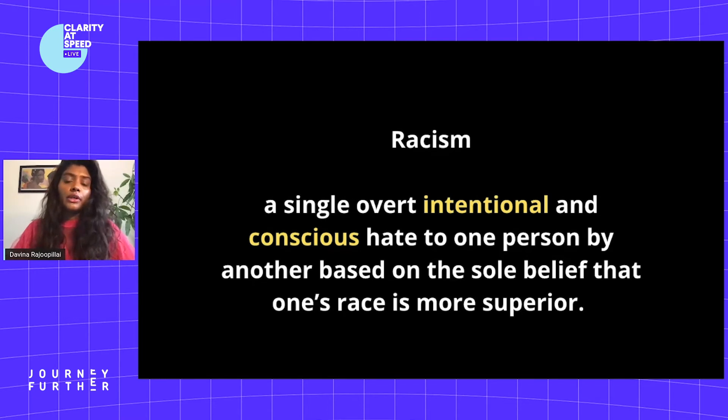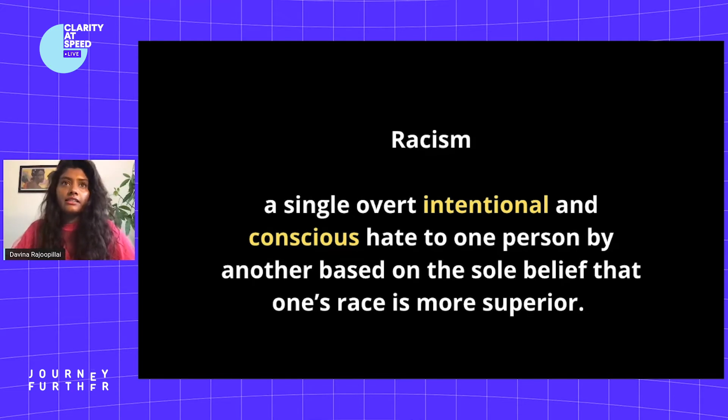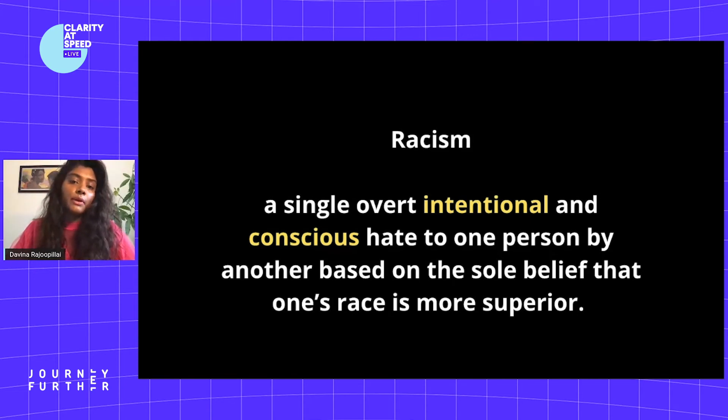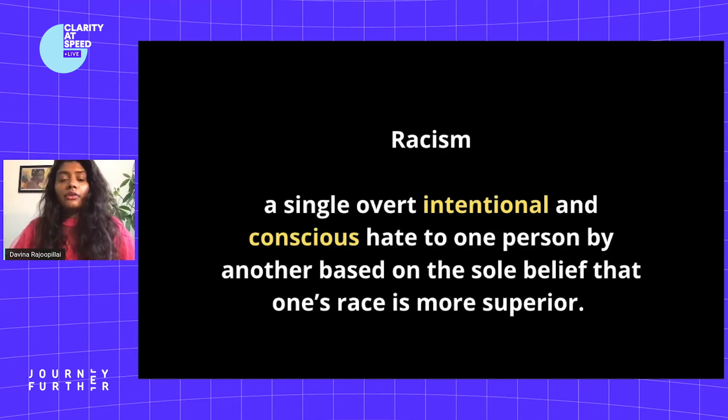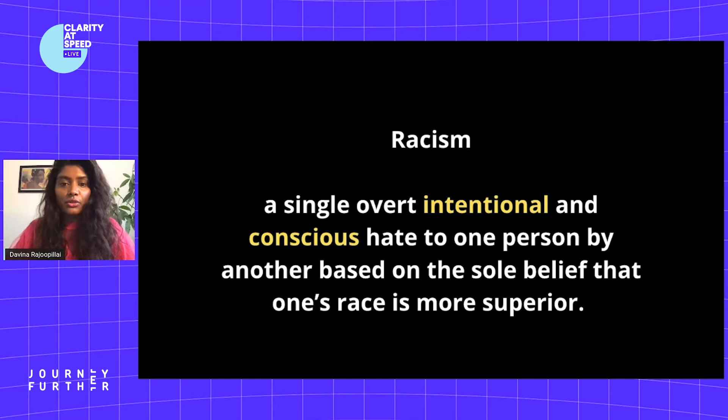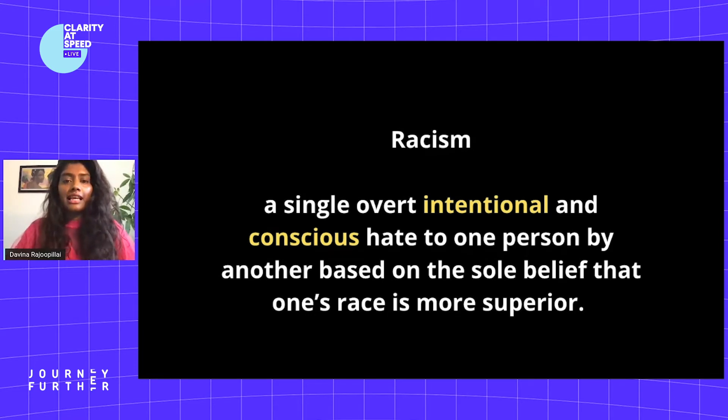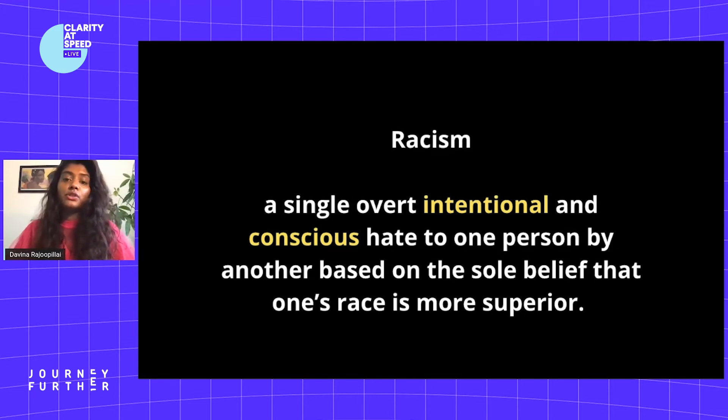As you can see from this definition, we've been accustomed to associating racism with when it was first coined in 1902, which is a single overt, intentional, and conscious hate to one person by another person based on the sole belief that one's race is superior. If we take that definition, it means that if it wasn't conscious or intentional, most people don't think it's racism, and therefore they think they're exempt from contributing to it. Therefore nothing changes and it takes on a new format.